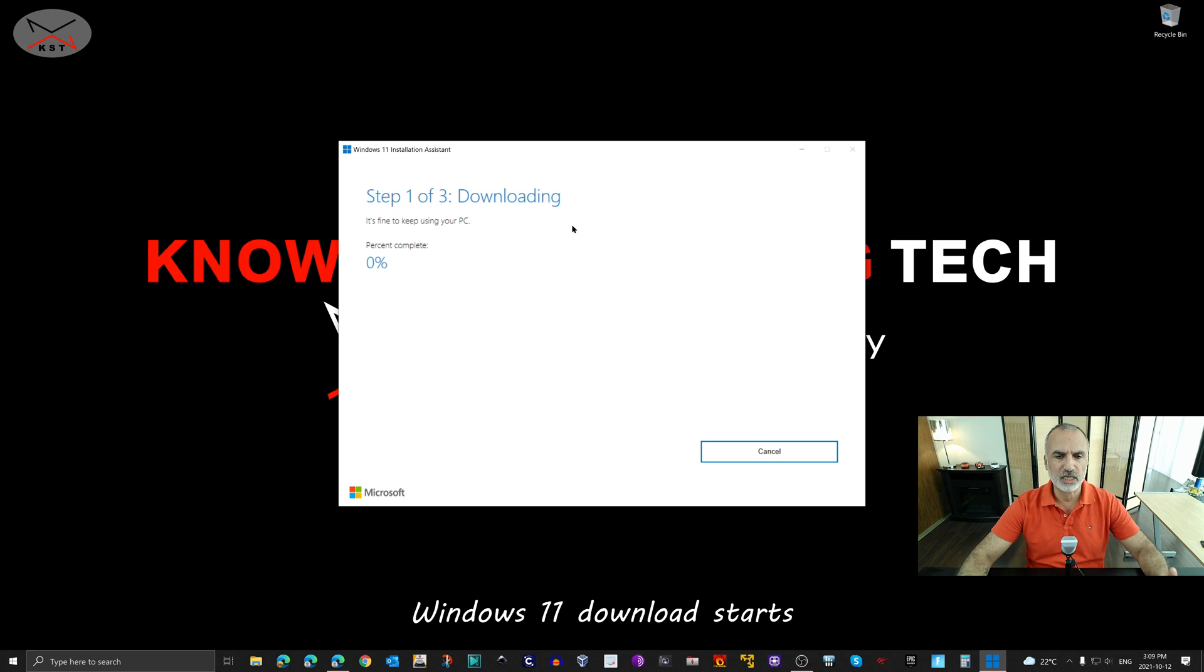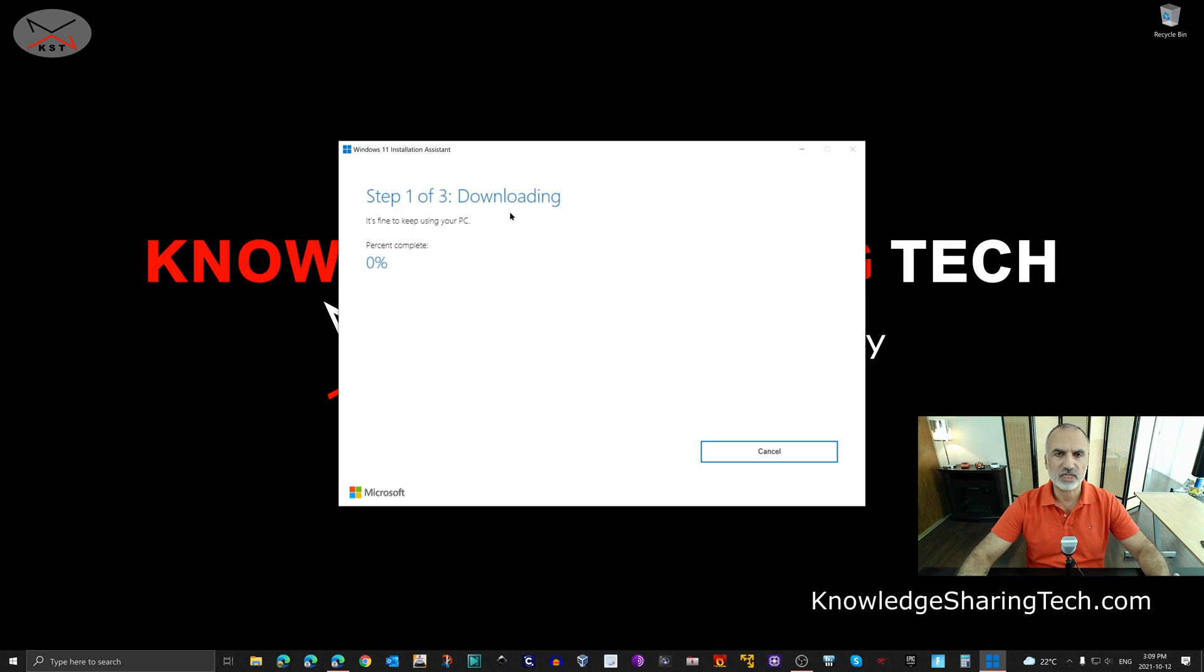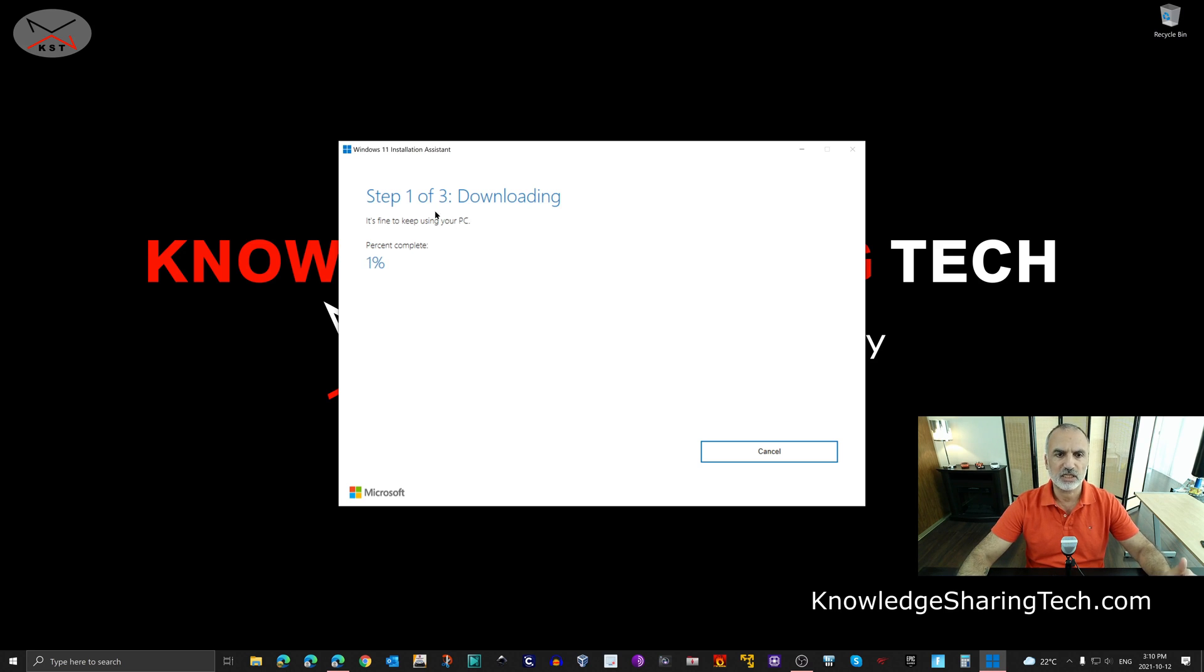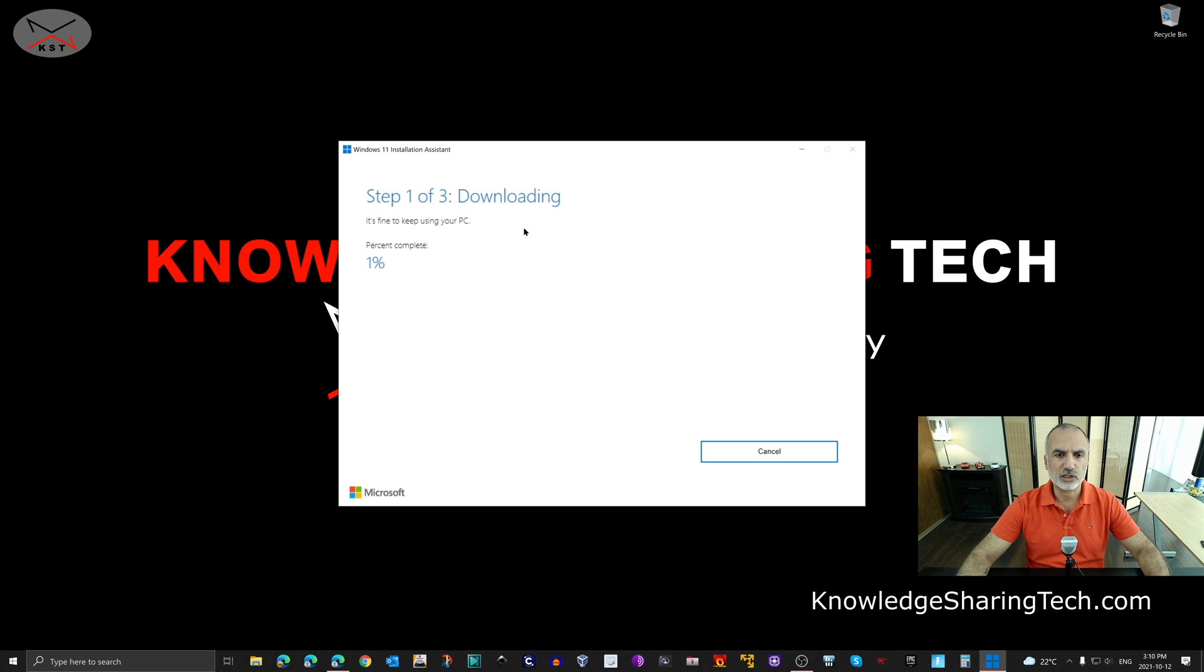You have three steps as you see. So the first step is it will download the Windows 11 ISO image which is 5.1 gigabytes. So it might take a while depending on your internet speed. The second step is it will verify the ISO image automatically. And the third step is it will install Windows 11.